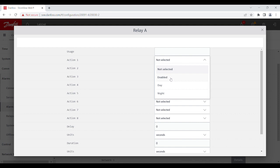Enable will enable it for the whole duration of the controller being online. Day will be just for the daytime, and night for the nighttime. For this purpose, let's choose enabled.